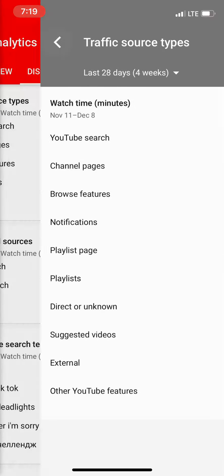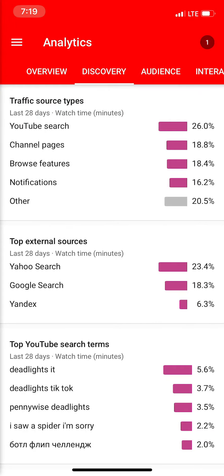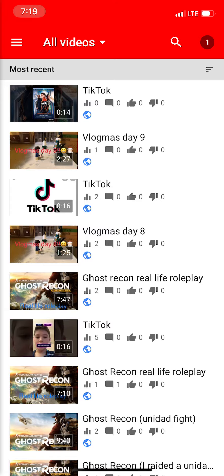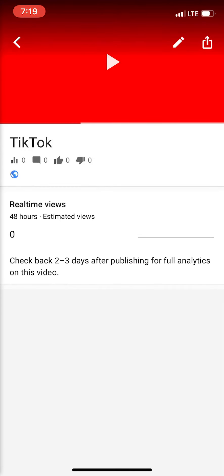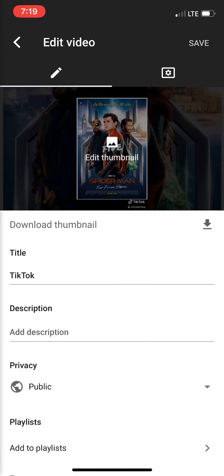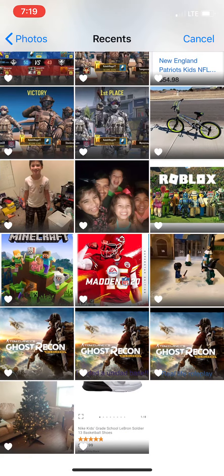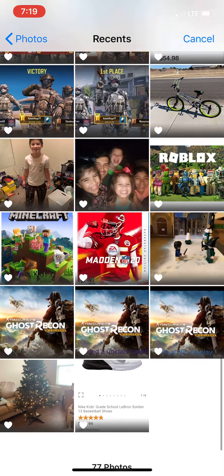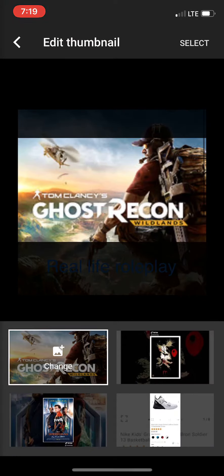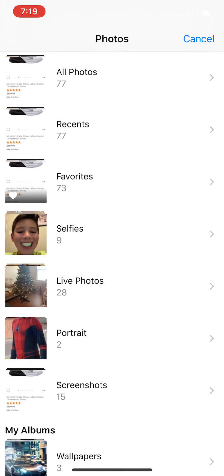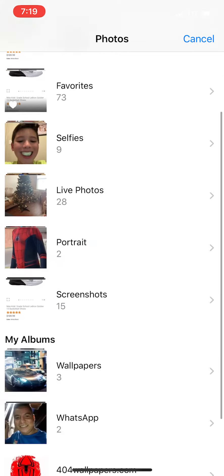Anyway, this is how I edit my videos. I go to Videos, click on a video — like this TikTok one — click the little pencil to edit the thumbnail, and then whatever I want to edit it to, like this little ghost or something, I can just look for one.